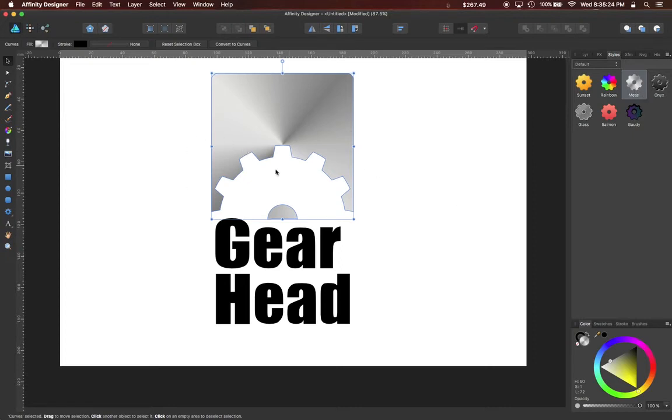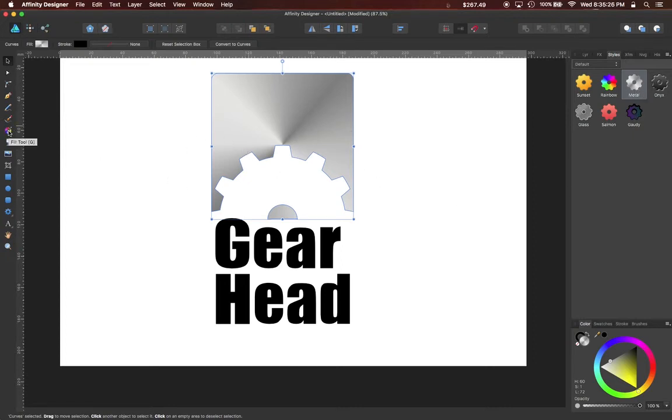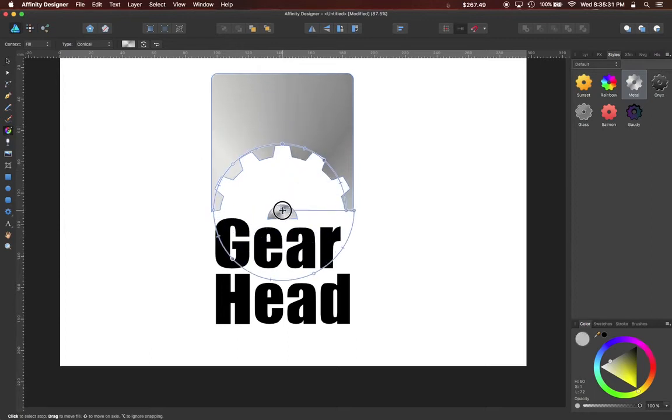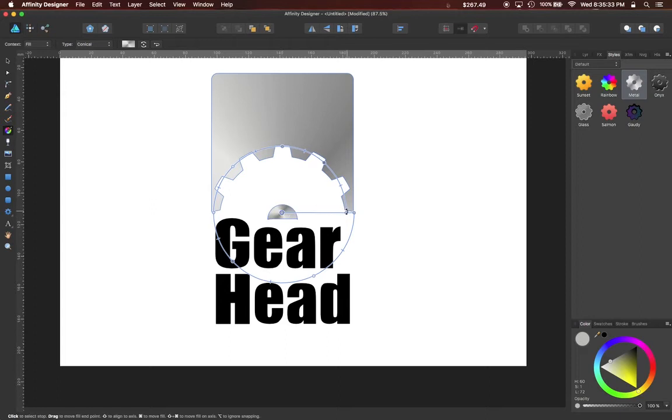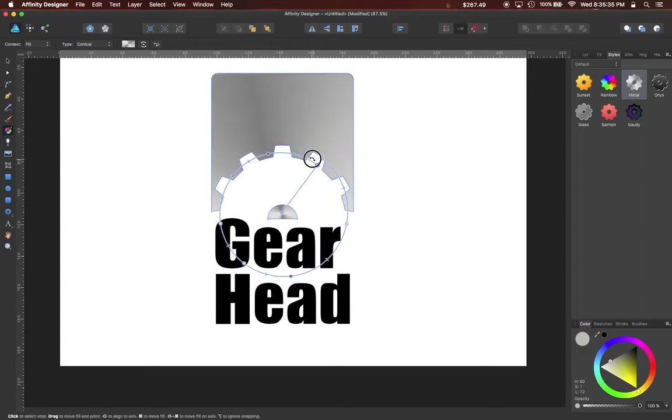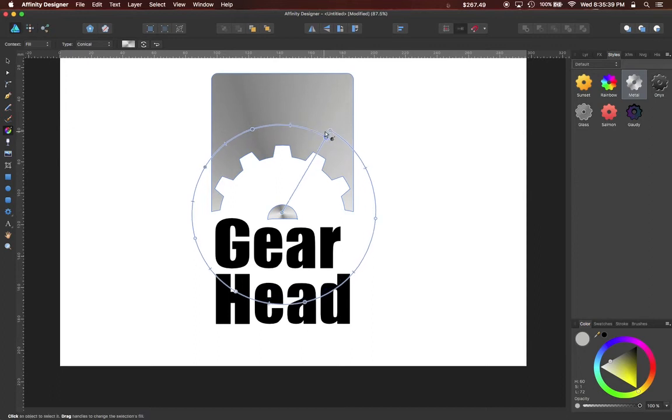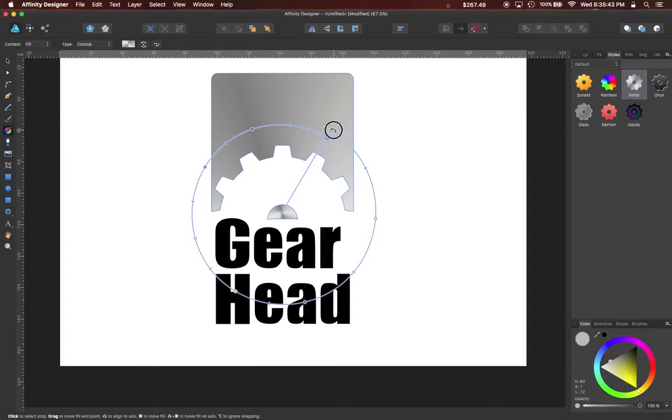Now this is filled with a gradient, so I can use the Gradient tool to position it exactly where I want it, and to edit the attributes of the gradient, including the angle, the size, and the rotation.